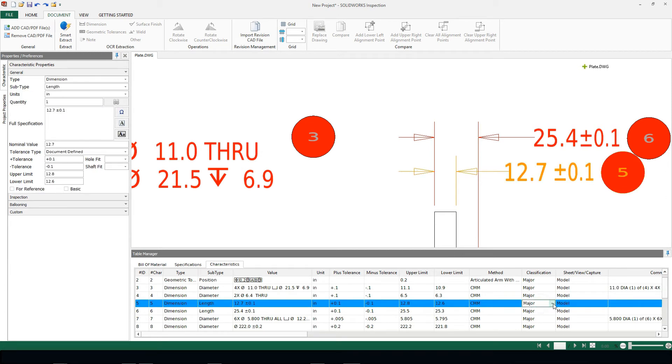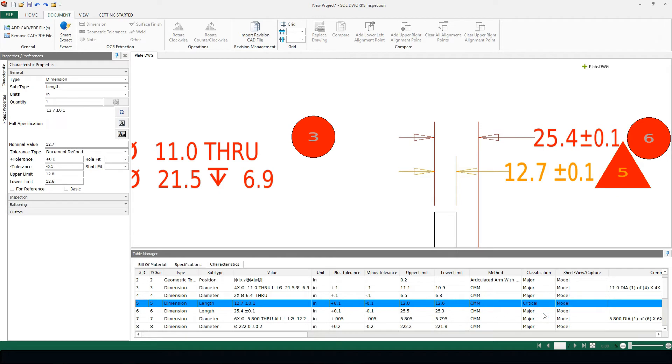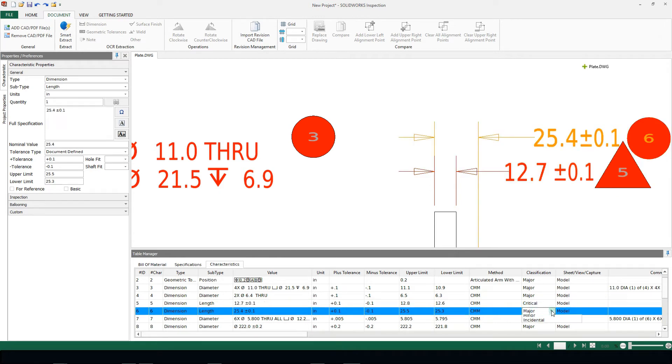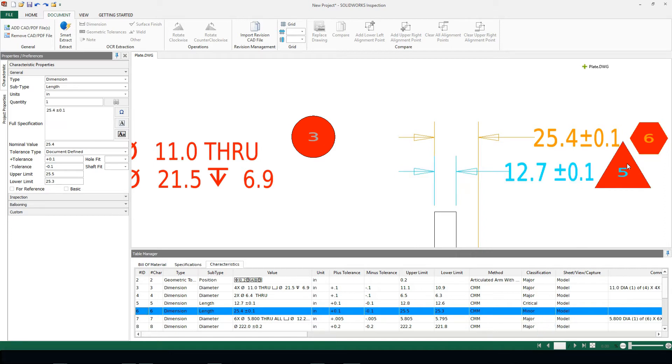One of these items is whenever we change the actual classification of a balloon or of a dimension. In this case if we change from major to critical the balloon shape will automatically change. The same thing we can set up for either minor or incidental. We notice the automatic change in the balloon shape on balloons 5 and 6 when I did change the classification.